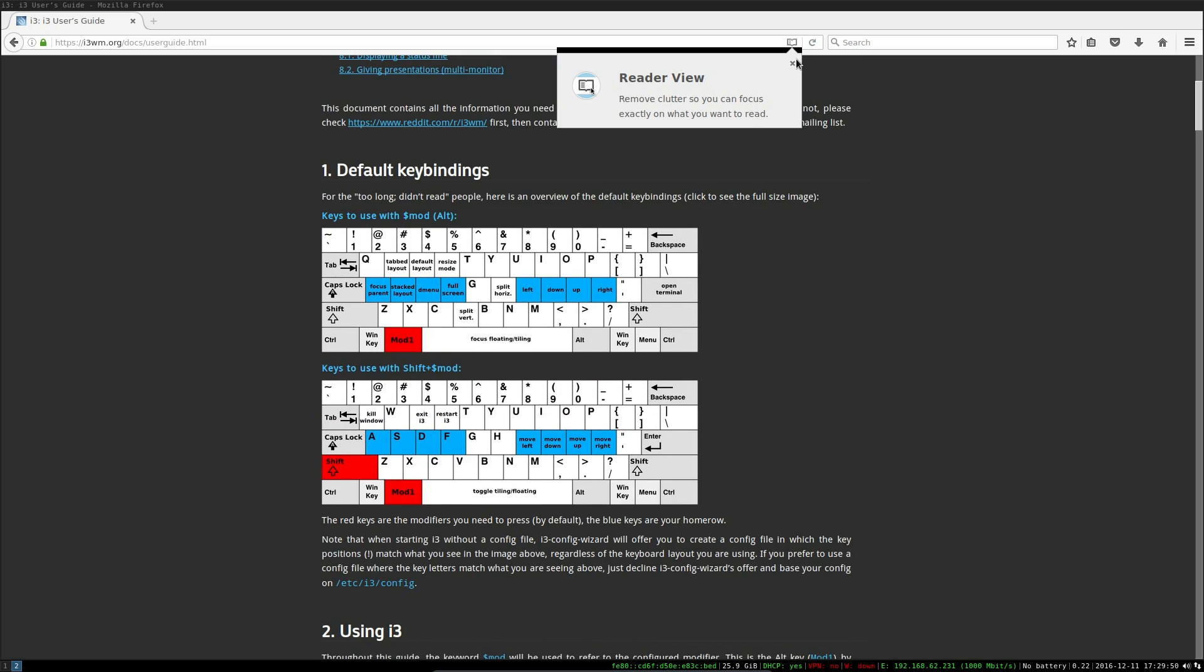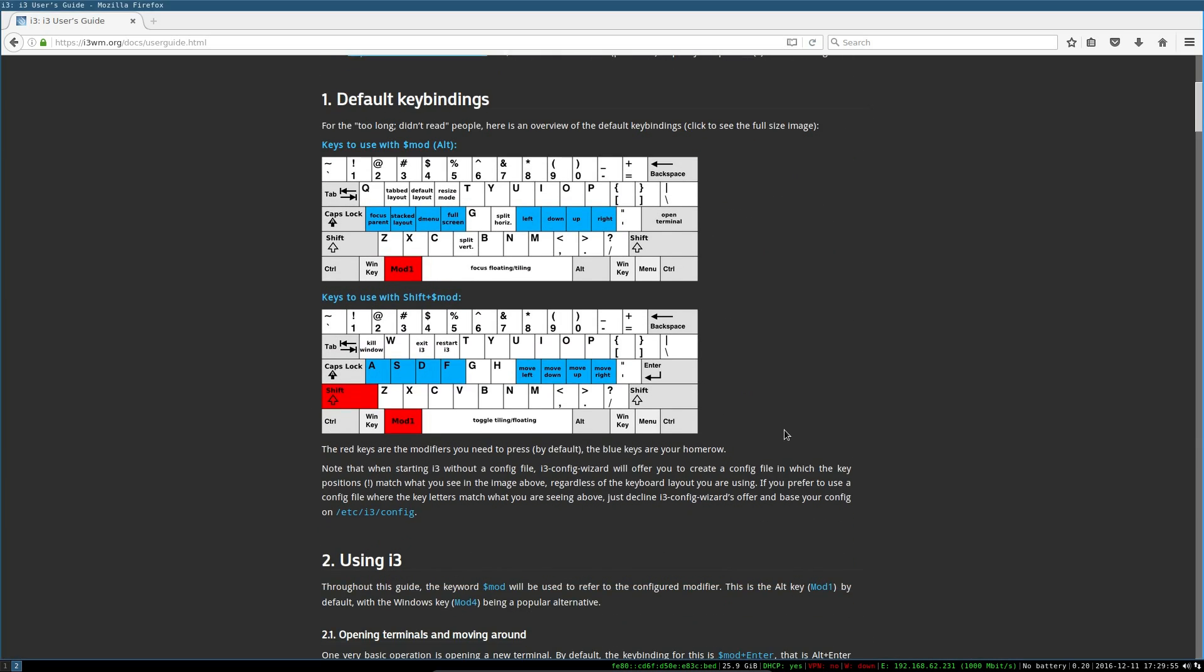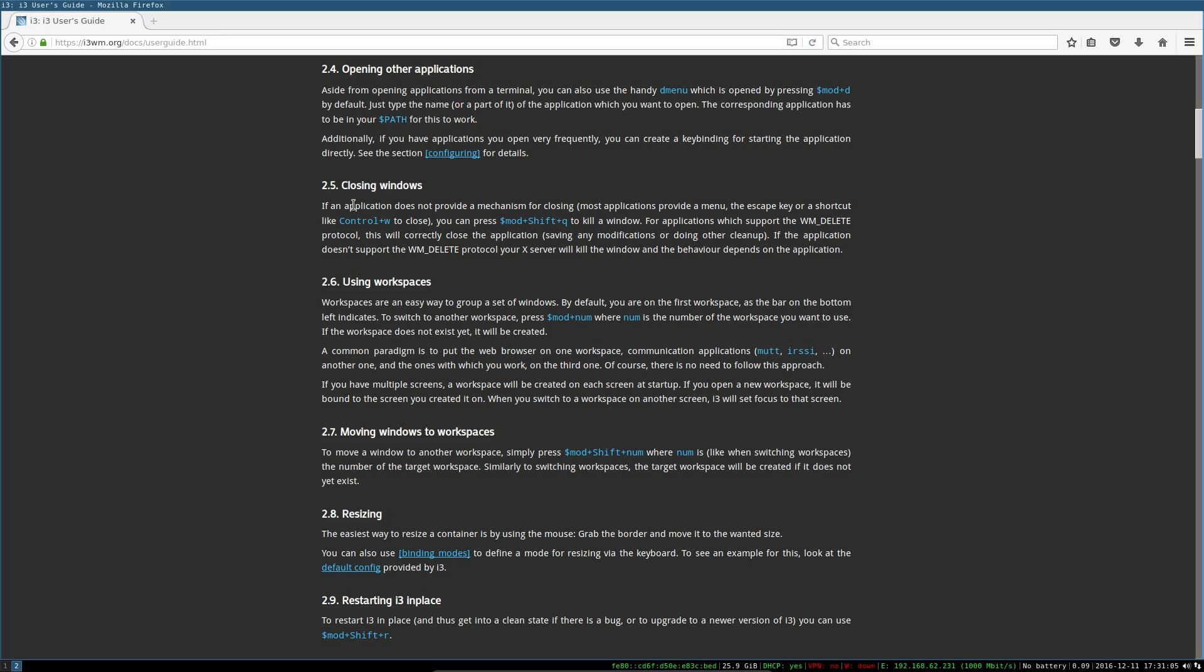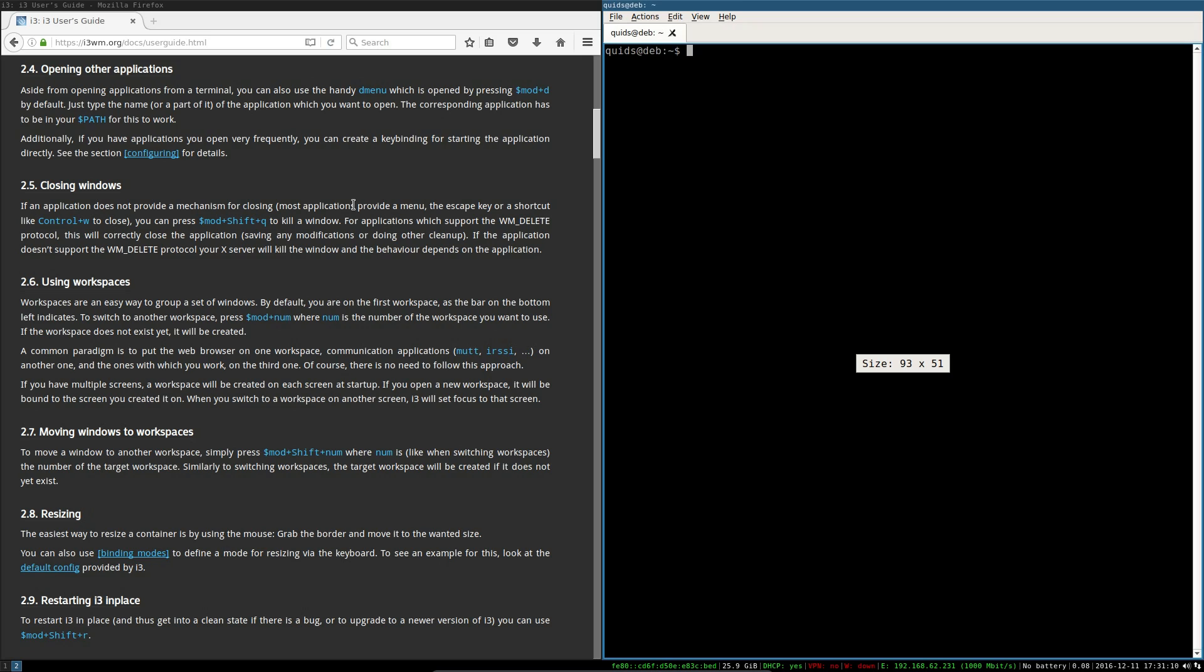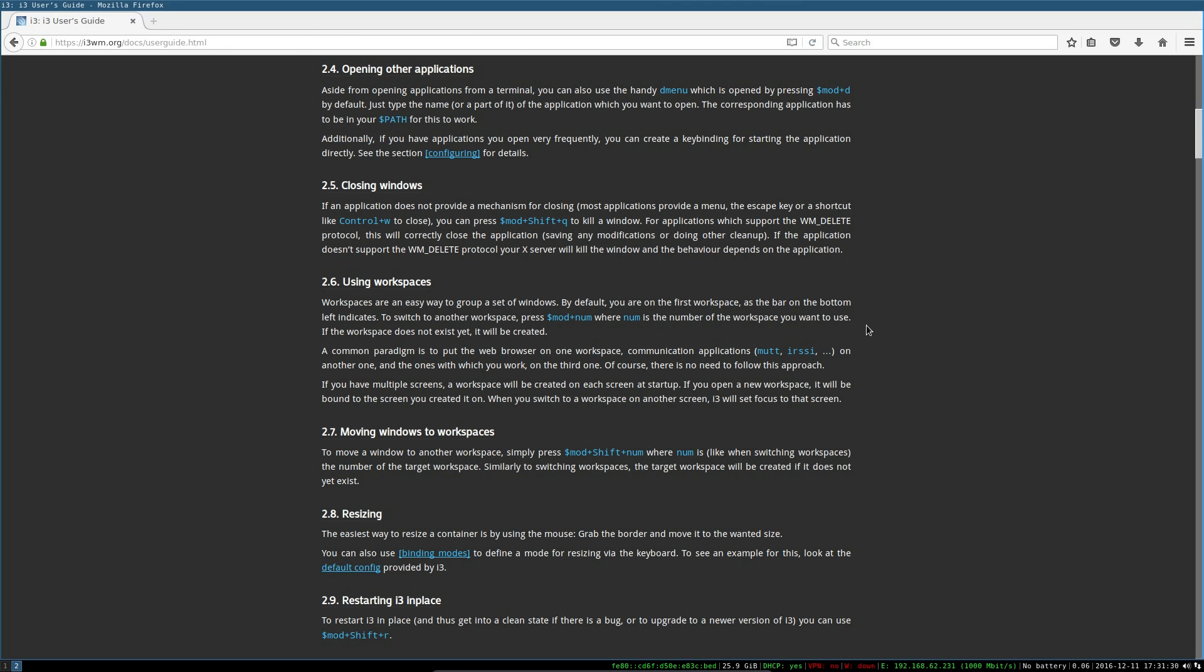So got default key binding view there, very useful. Closing windows, I should have checked this out. For the terminal which doesn't provide an easy way of closing, so let's try that. Control and W doesn't work. Or we can press shift mod Q to kill a window. Shift mod, shift mod Q. Now there you go, that gets rid of it.